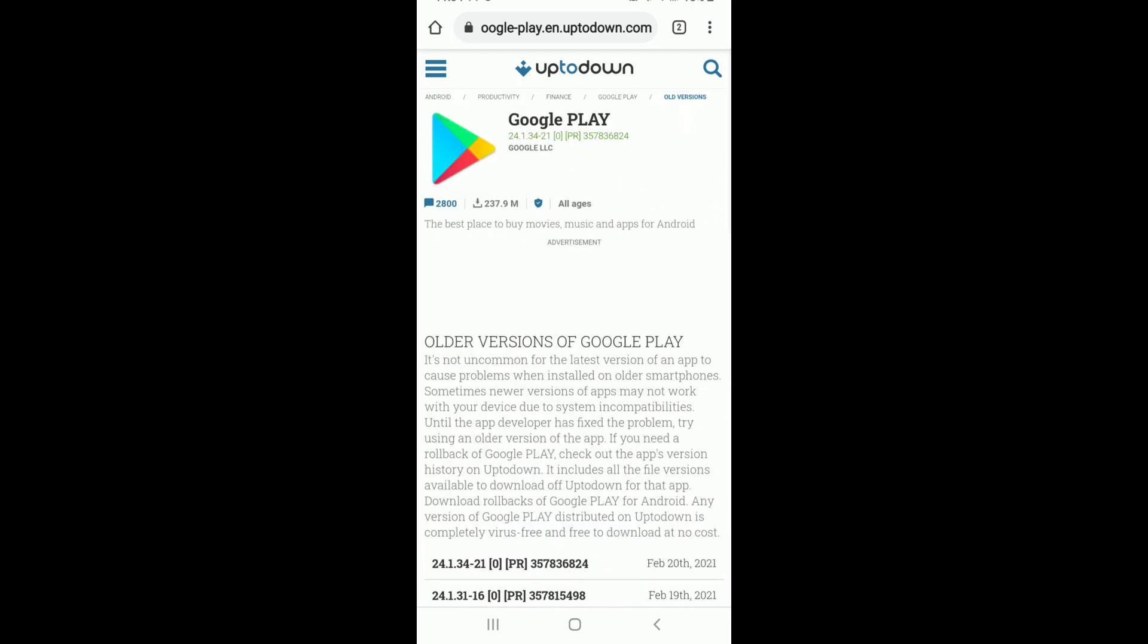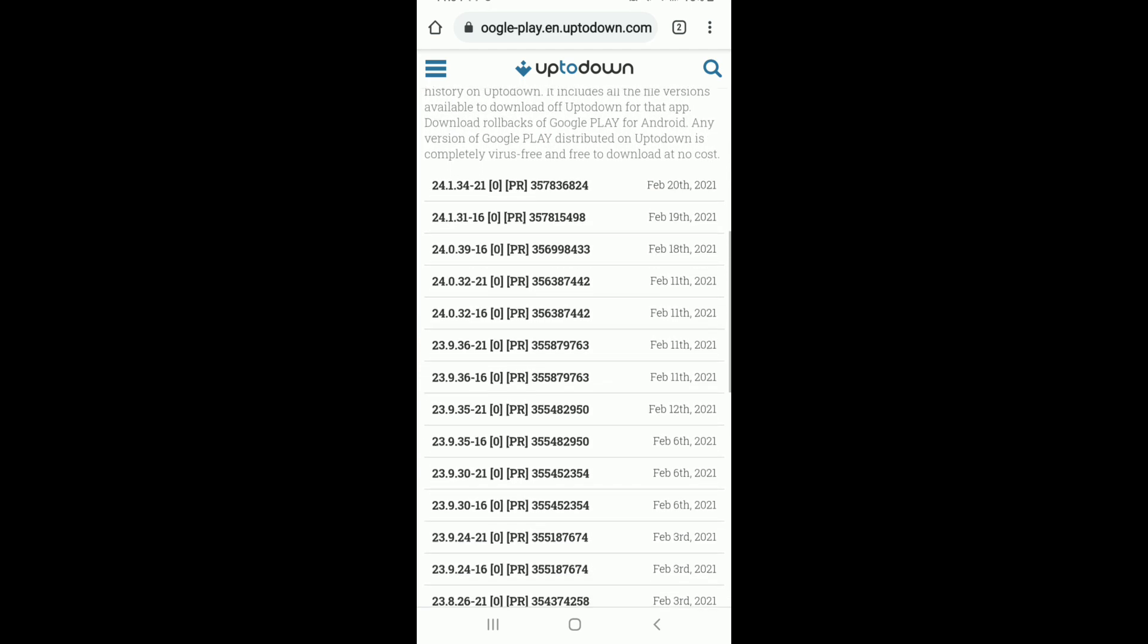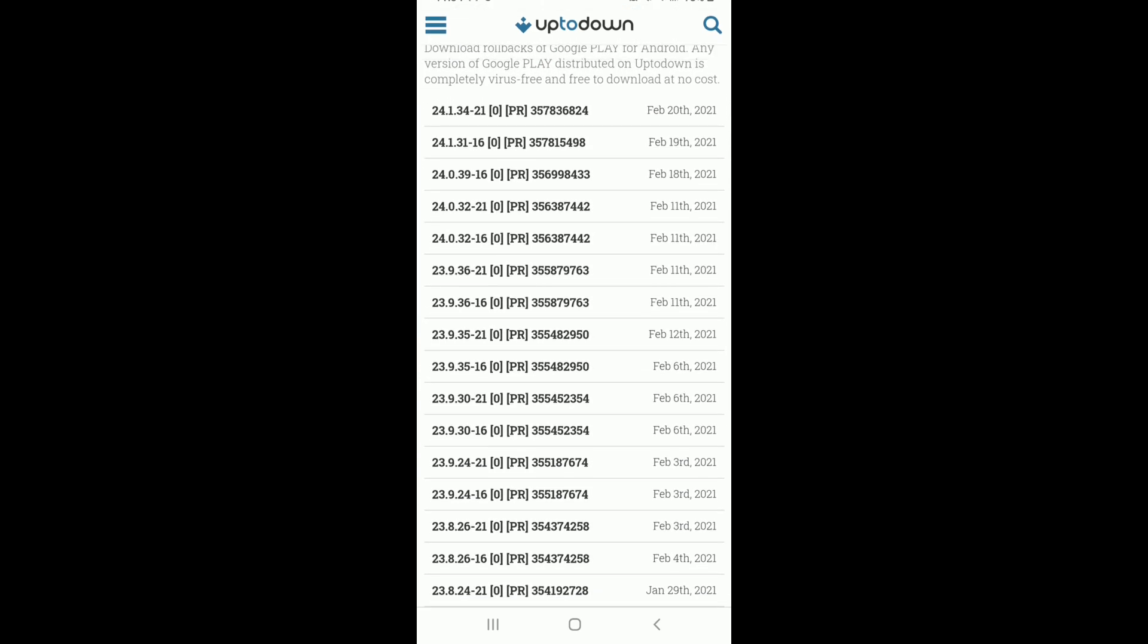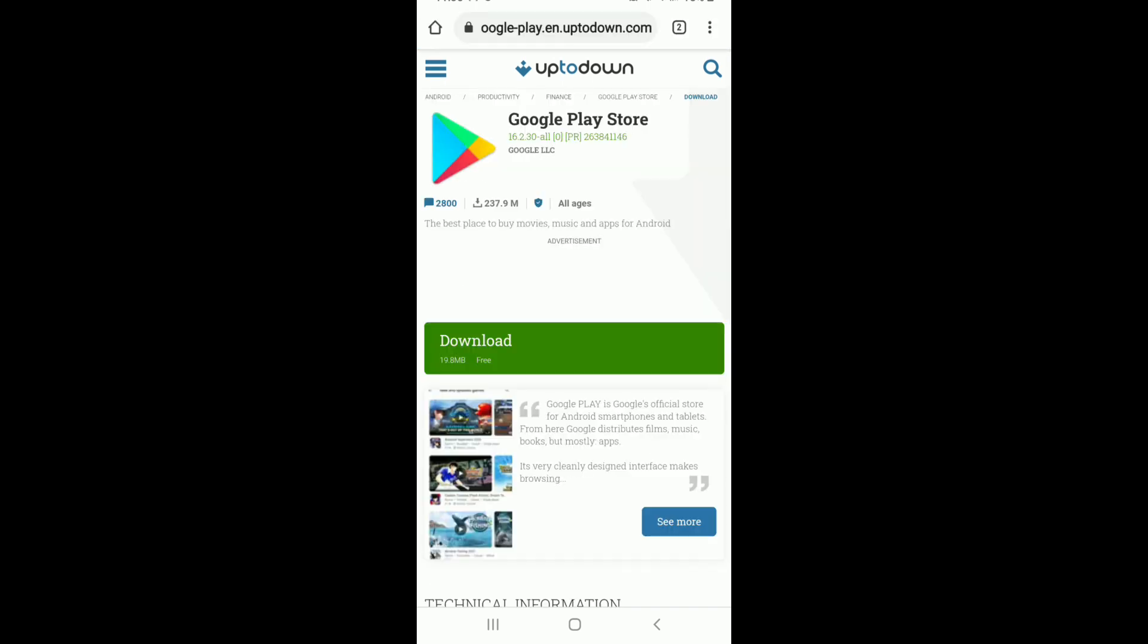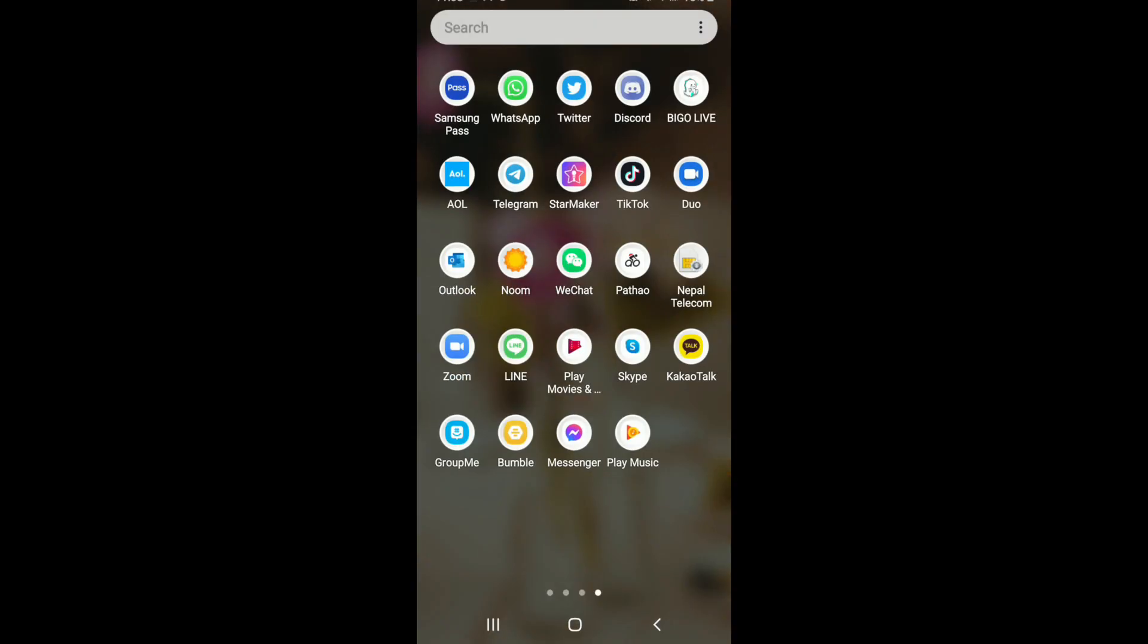You'll be able to go through the list of the previous versions of the application. Choose one of the older versions of the Google Play Music application by tapping on it, and you'll be able to see that there is a download button. Simply tap it and wait until the download is finished.